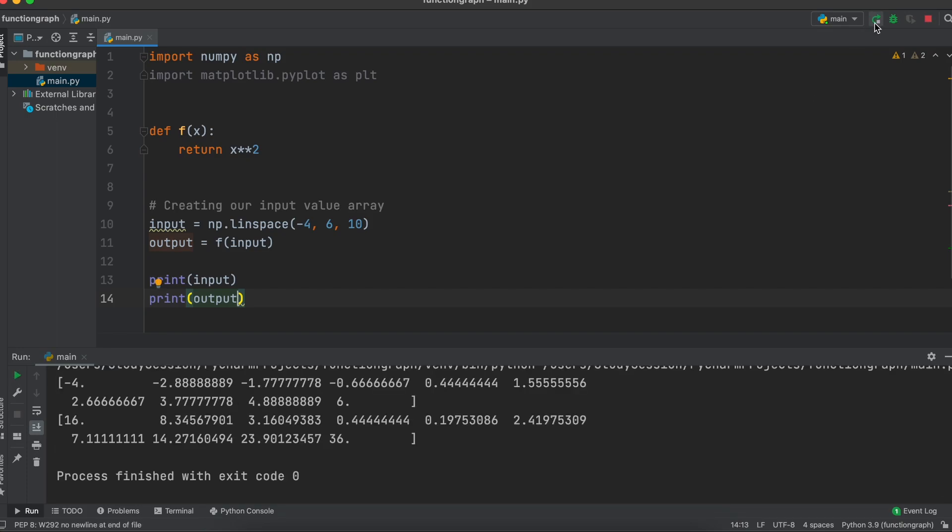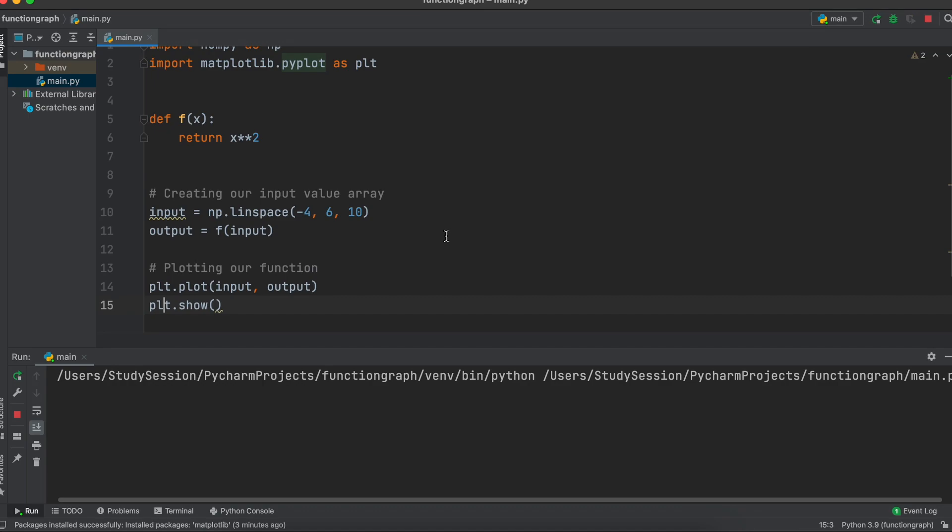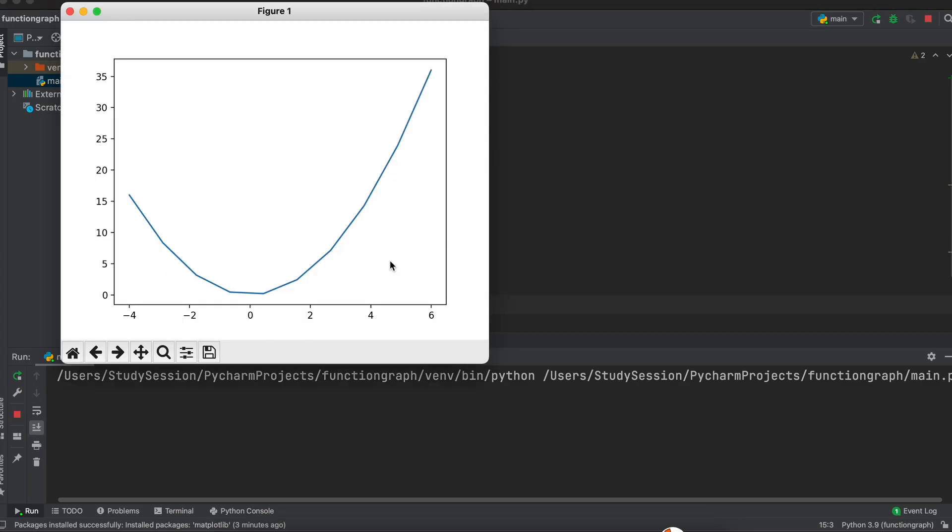Lastly, to plot our function we just need to tell matplotlib to plot our input and output like so. Then one final line to tell matplotlib to show our graph when we run the file. Running our function you can see that we are presented with our plot as expected.